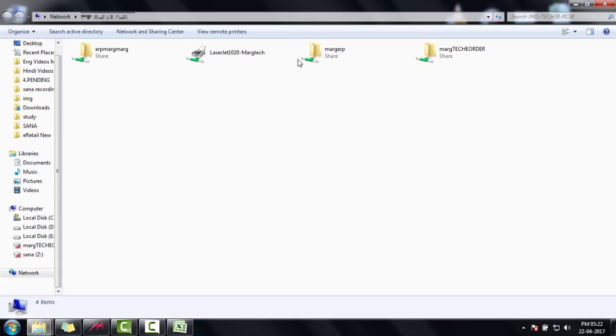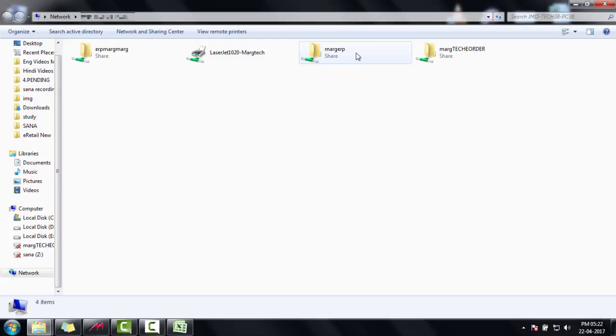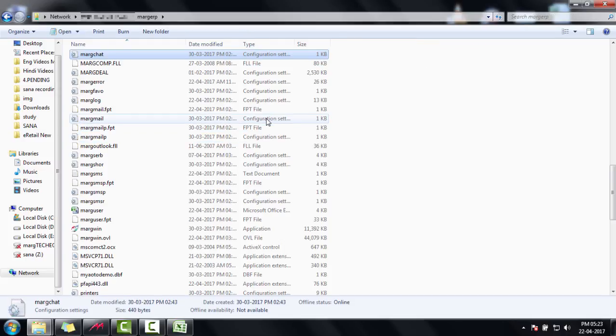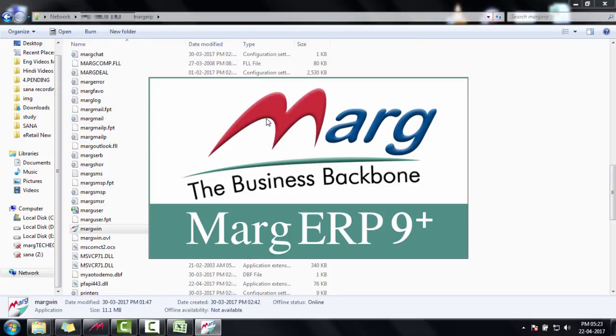As soon as you click OK, all the shared drives will appear. Now, run Marg software by entering into the Marg folder and typing Marg win. In this way, Marg software is running on the Node system.